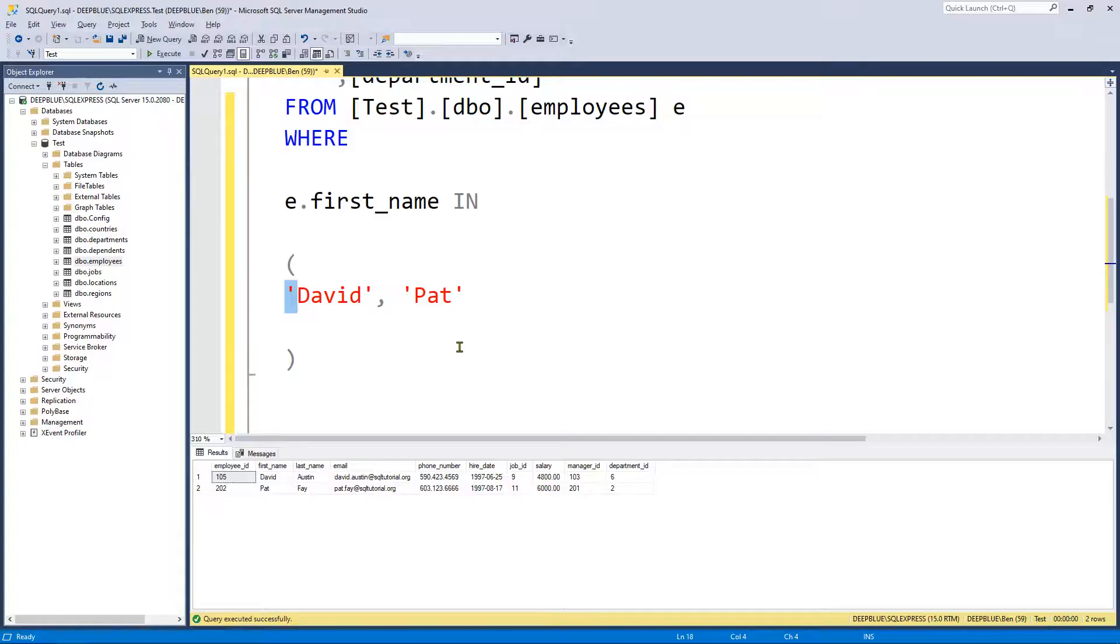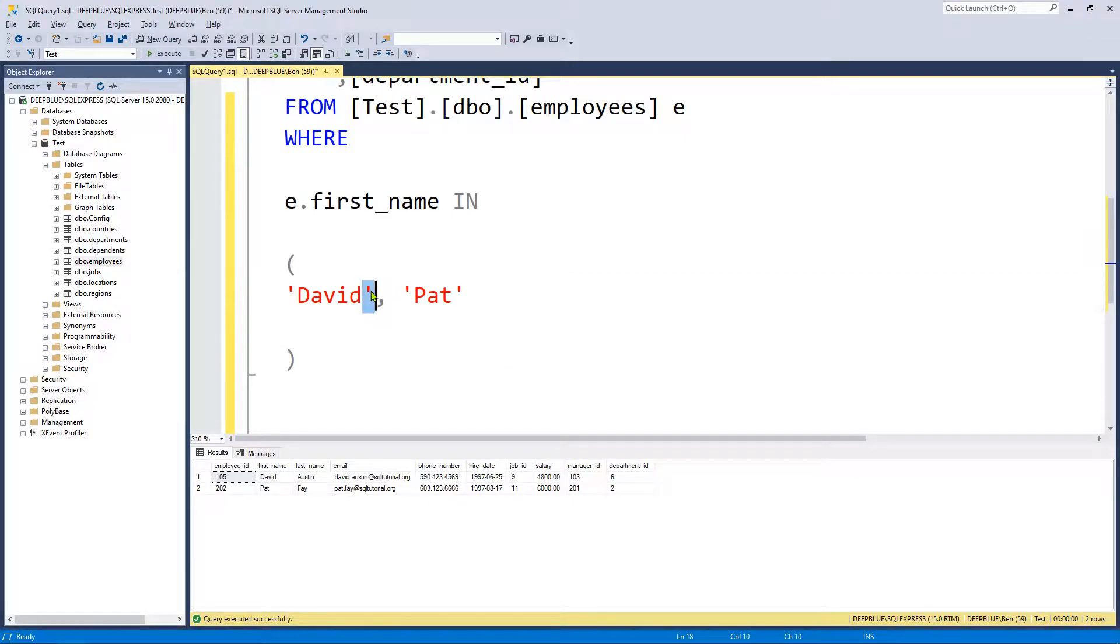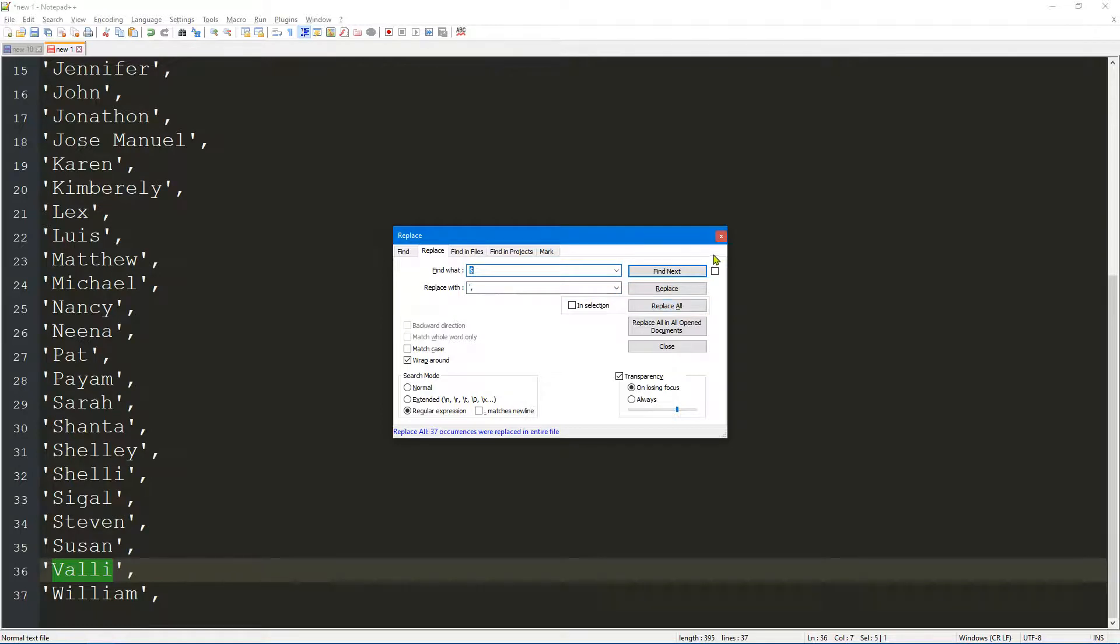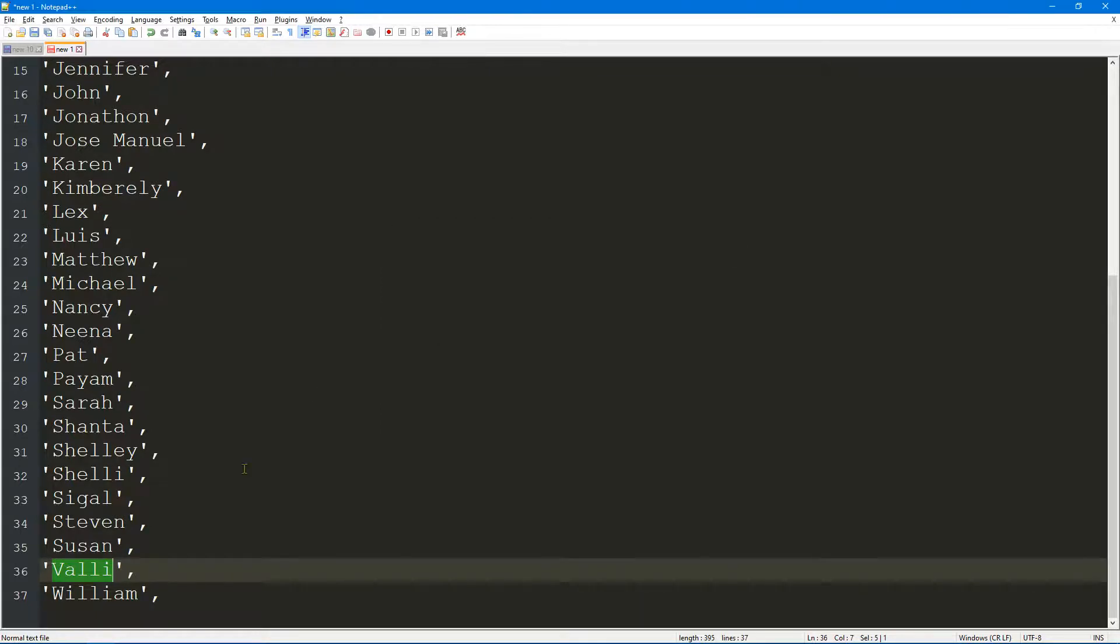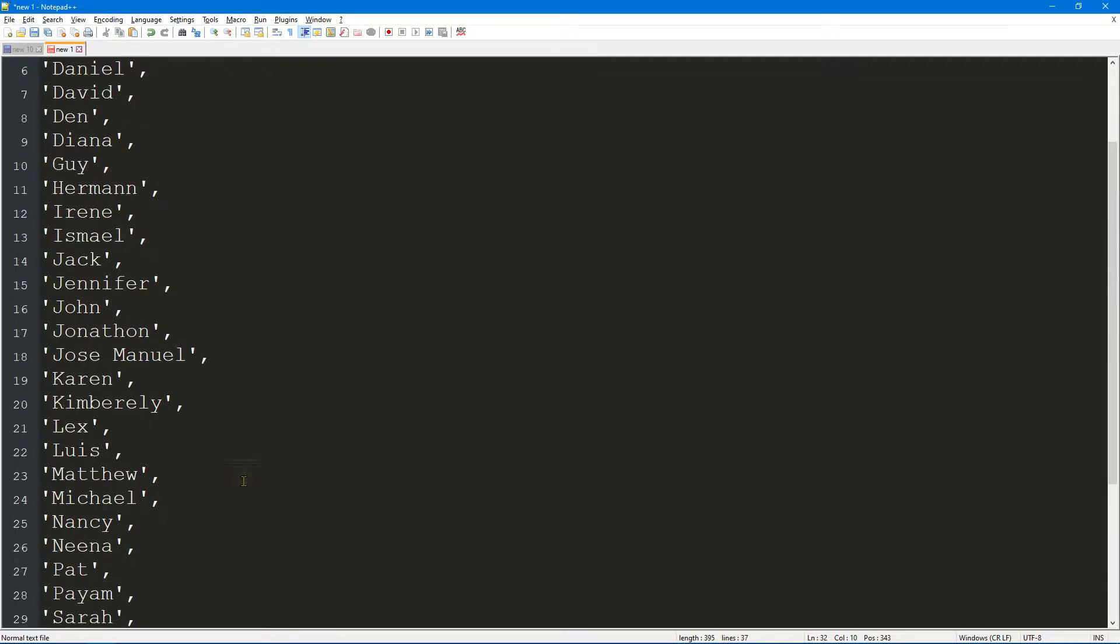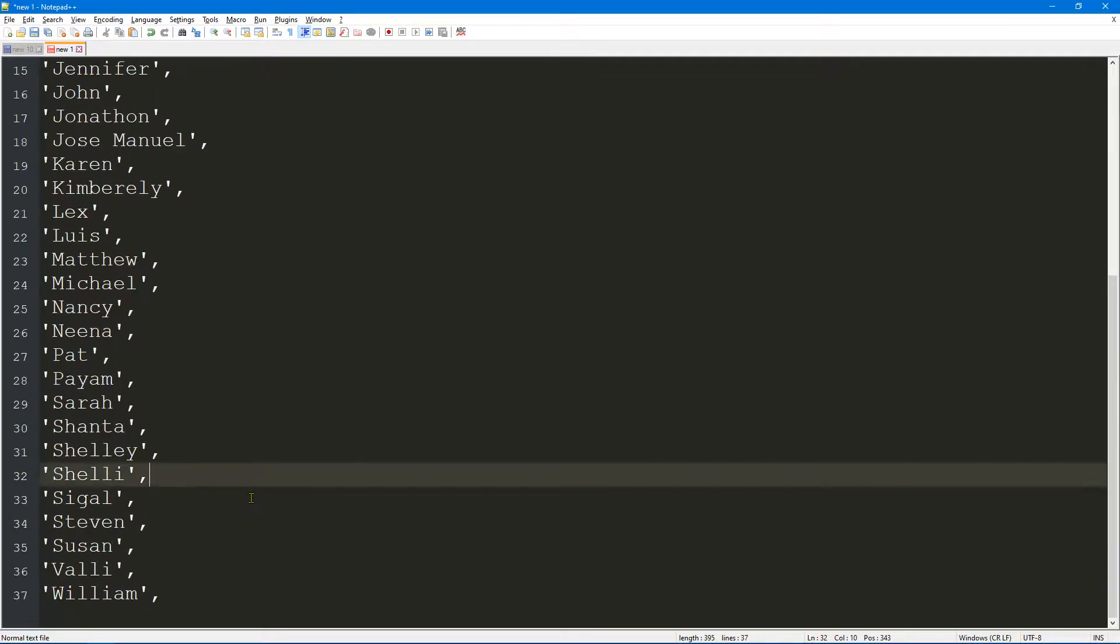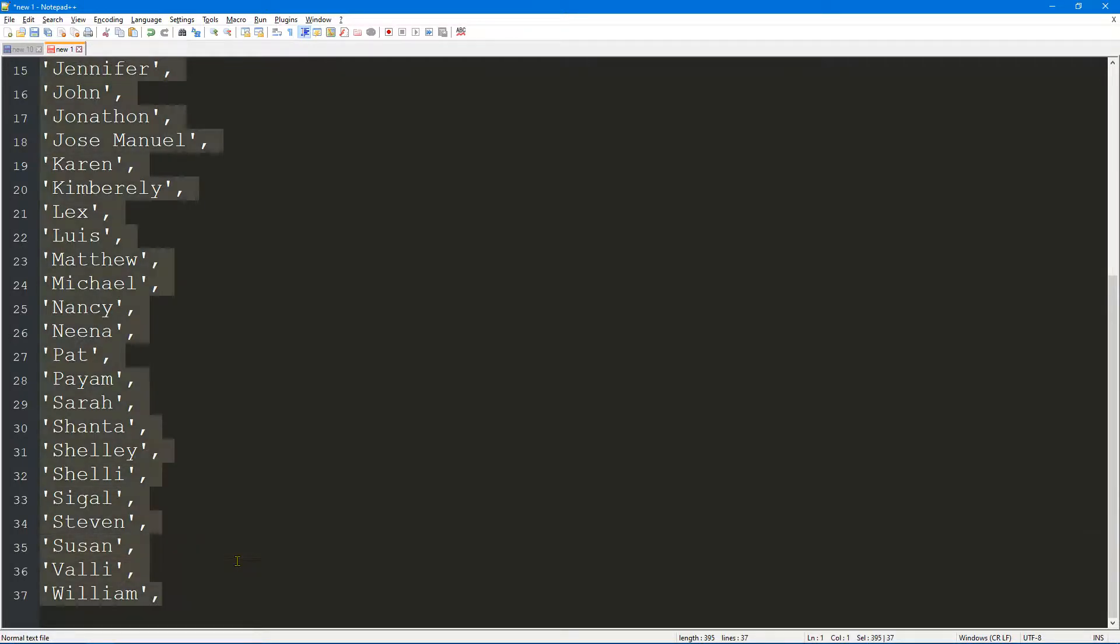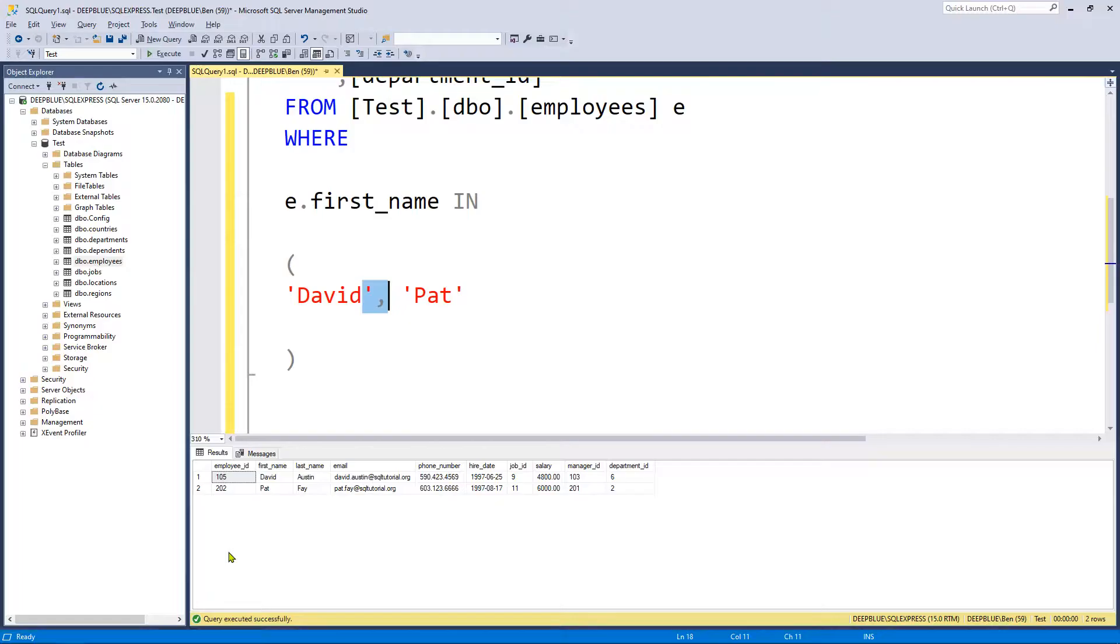If we locate the end of line, we want to replace that with a single quote and a comma. I'm going to copy that, I'm going to paste it in here. Let's click on Replace All and as you can see we've now got a single quote and a comma at the end of every line.